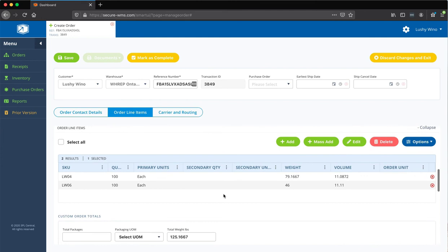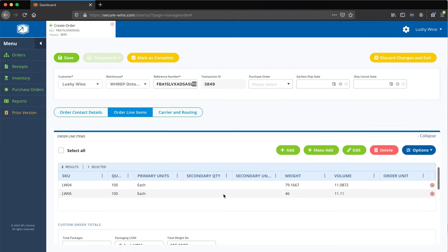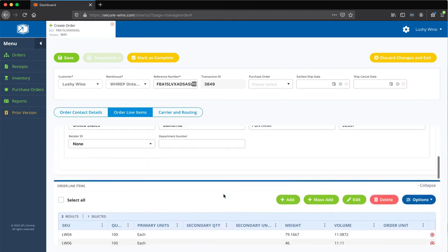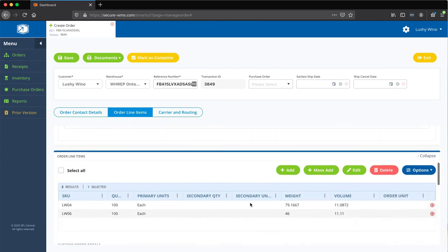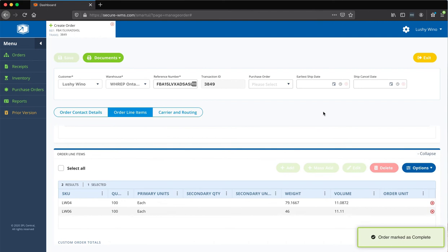And the last thing what I would do is actually first of all, we're going to just go ahead and save. And once it's been saved and once you've kind of verified the details, you can actually mark it as complete.